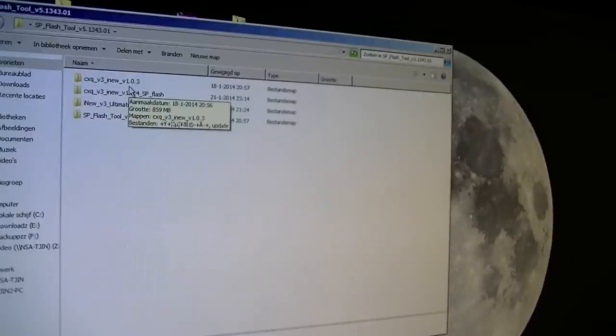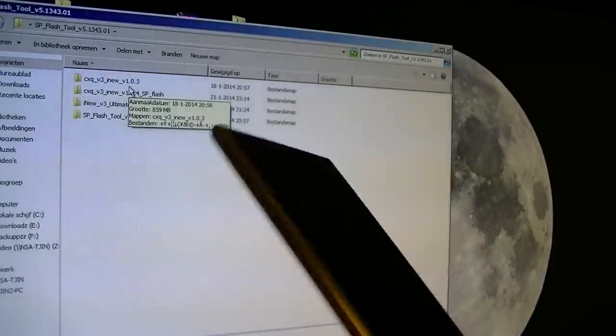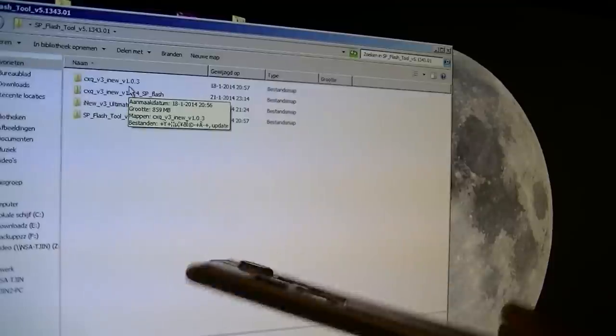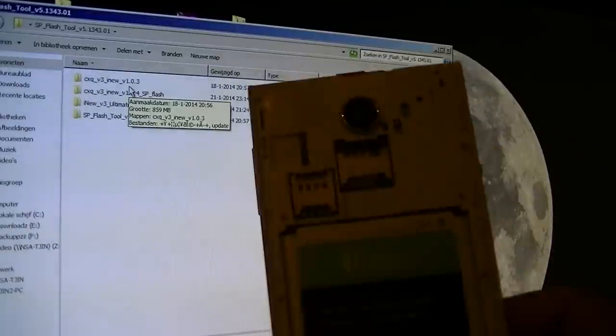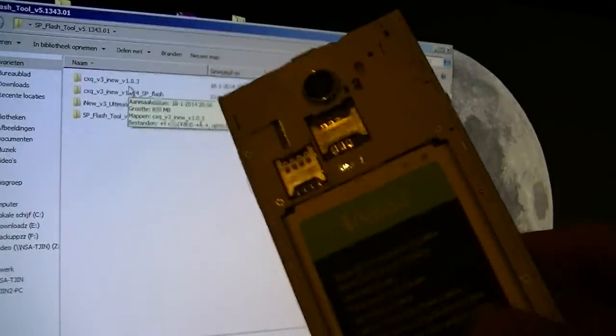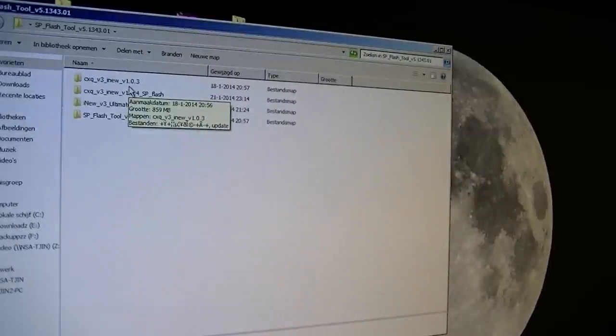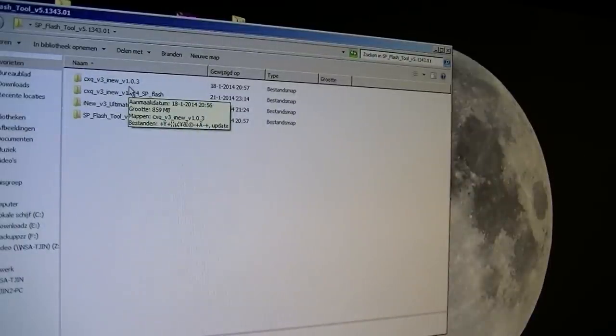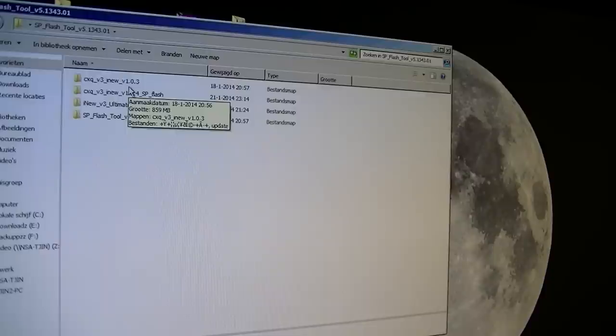Hi guys, today I will be showing you how to do a firmware upgrade on your iNew v3 phone. I bought this phone a few weeks ago and received it with firmware 1.0.1. I already did a firmware upgrade.